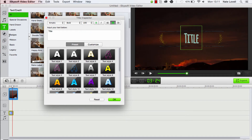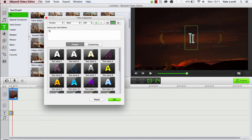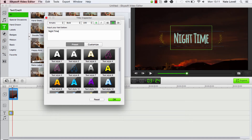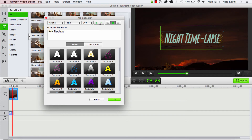So we'll change the title here to — since this is a video of a timelapse — we'll say Night Timelapse. And we can change the preset, the font, font size, all of these types of things.